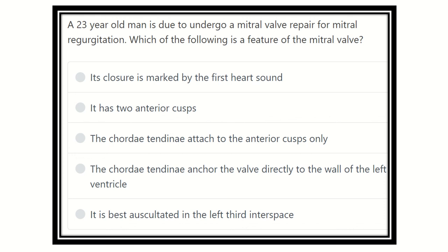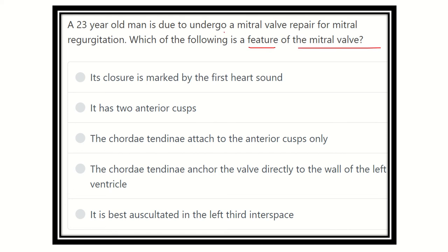Welcome to another question and answer session. A 23-year-old man is due to undergo a mitral valve repair for mitral regurgitation. The question asks which of the following is a feature of the mitral valve. We need to find out which option is the correct feature of the mitral valve.